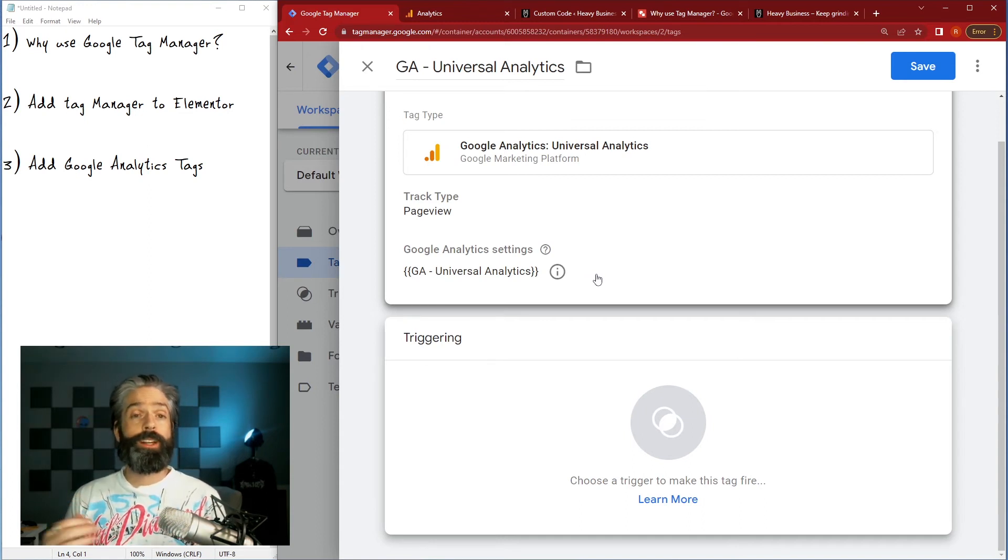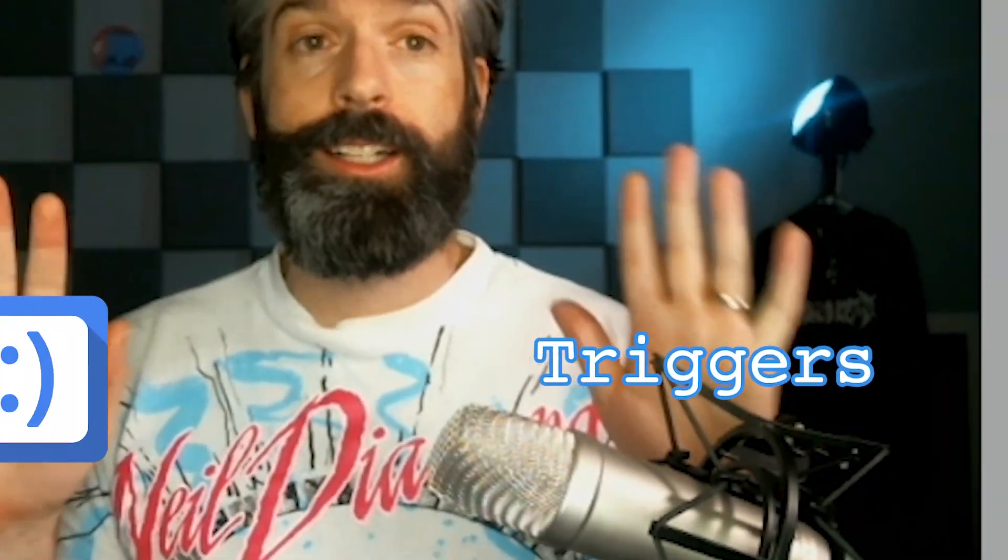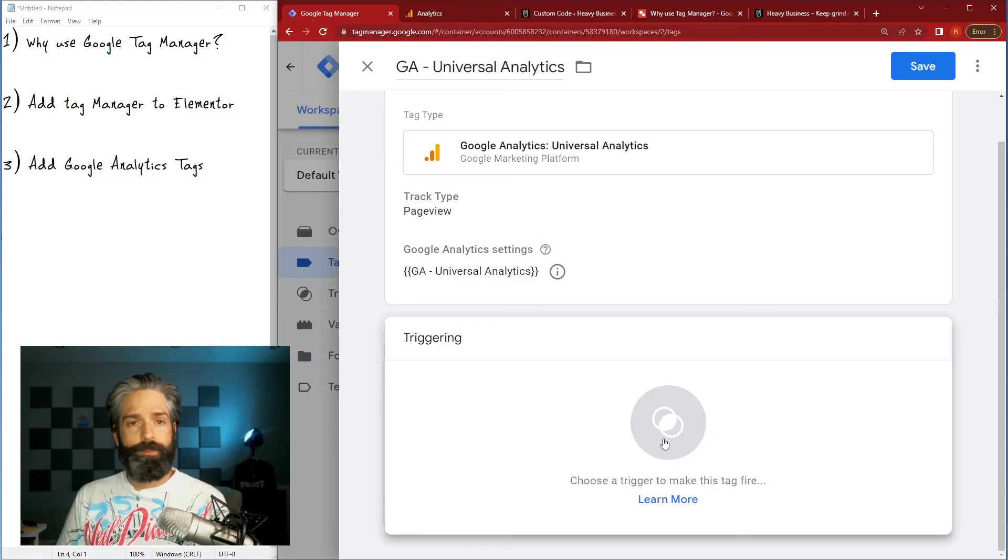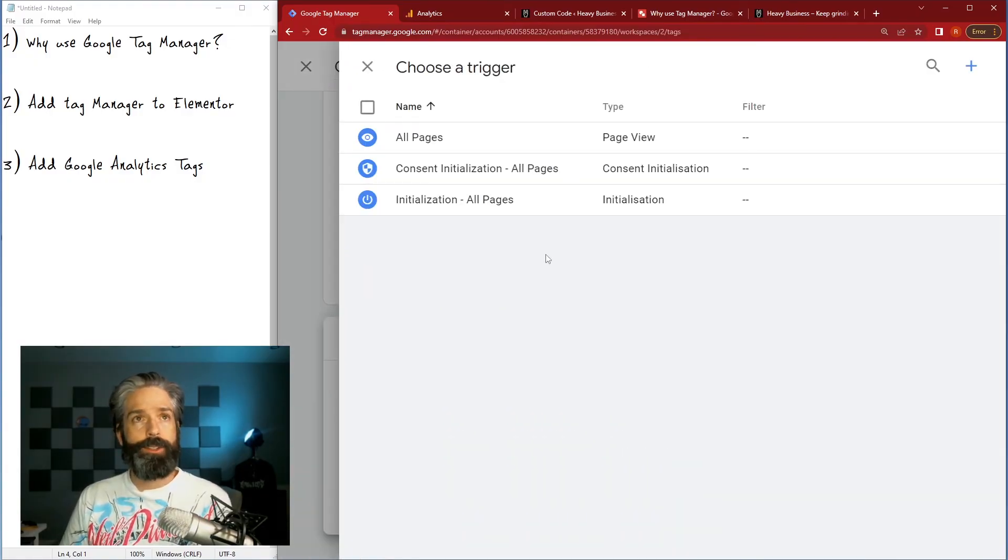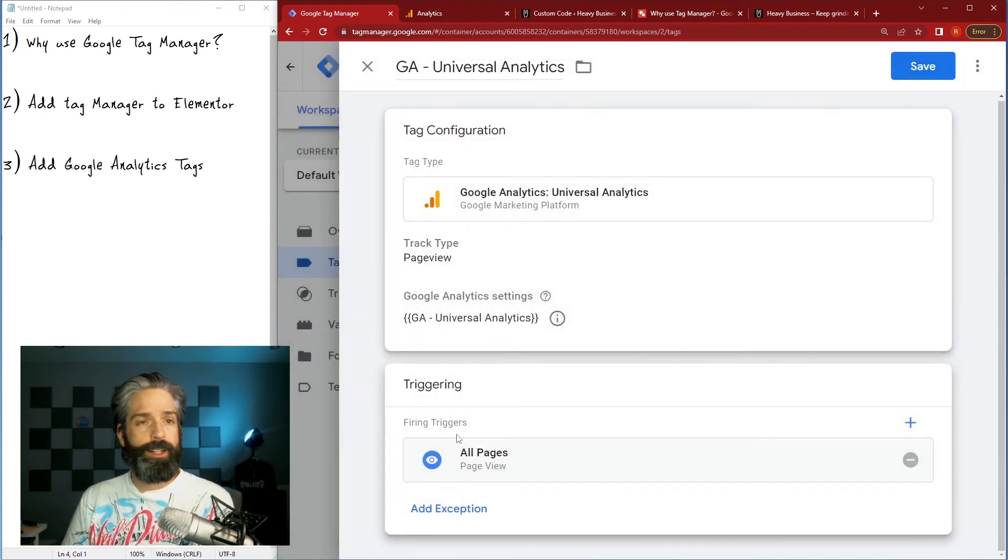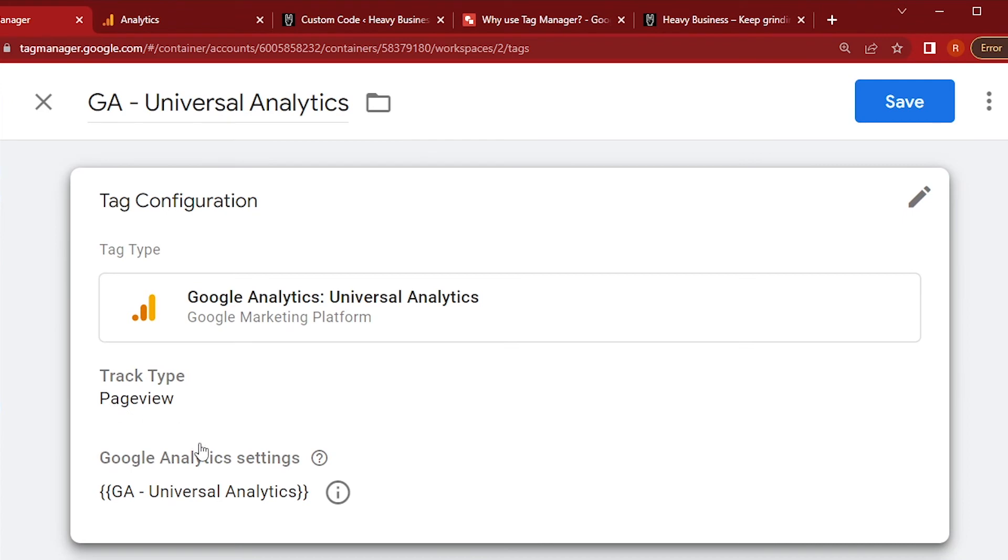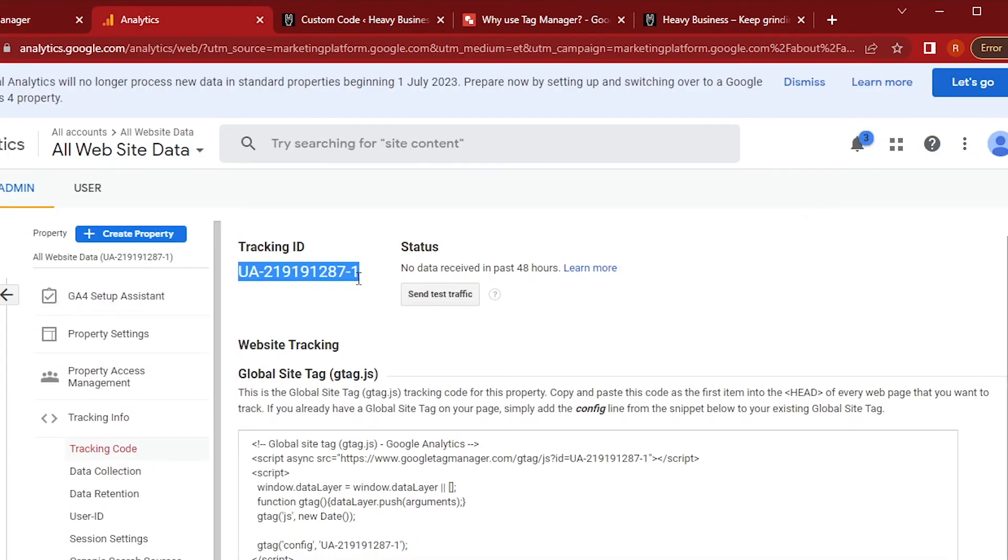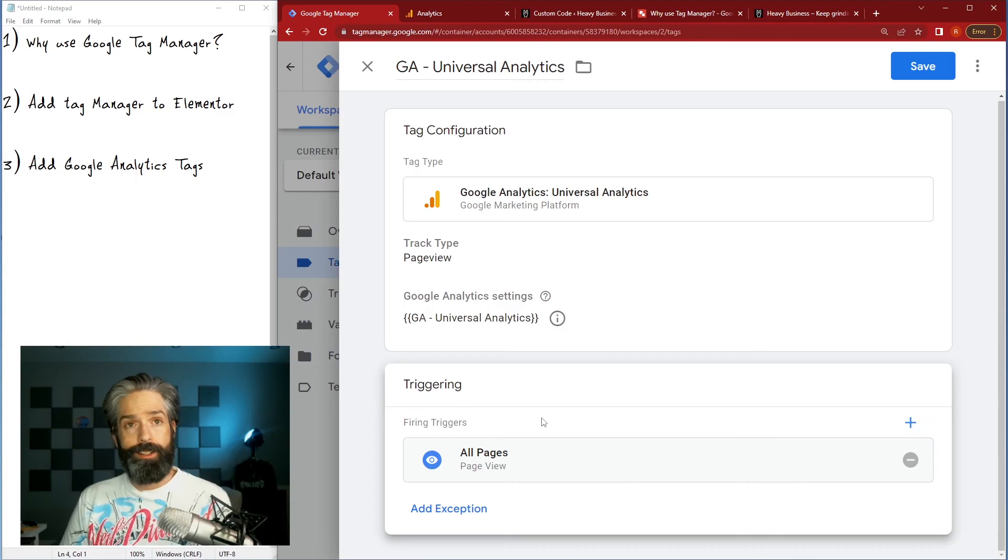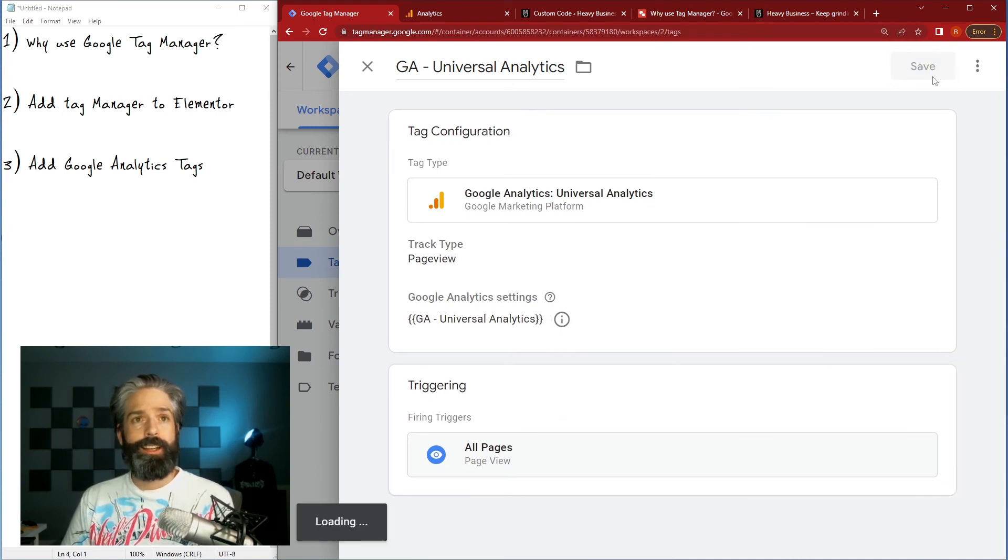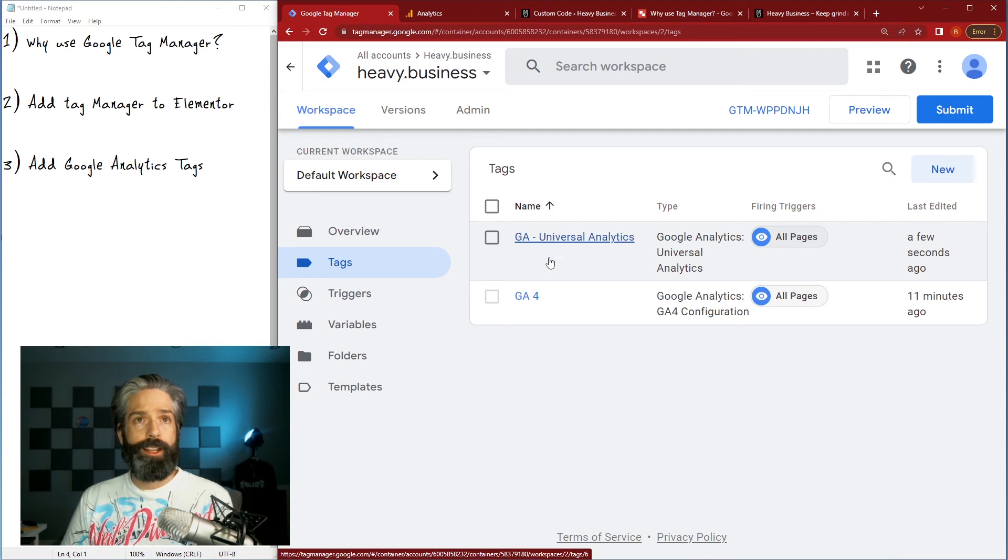And then I'm just gonna rename it GA universal analytics and hit save. My universal analytics tag is configured. So now I just need to choose when it is triggered. So we have tags and we have triggers. Triggers are things that happen, tags are things that are called to send info somewhere. Basically that's the backbone of the Google tag manager you should keep in mind at all times.